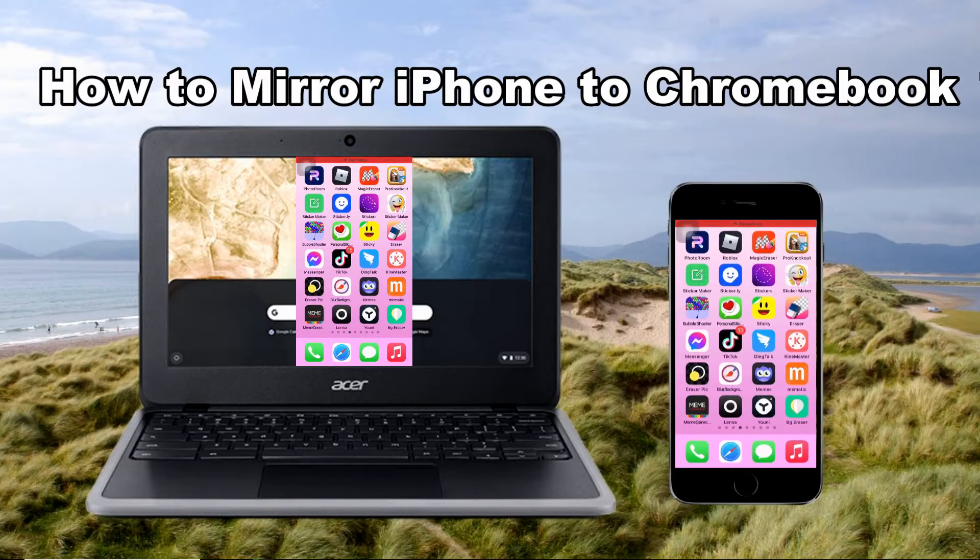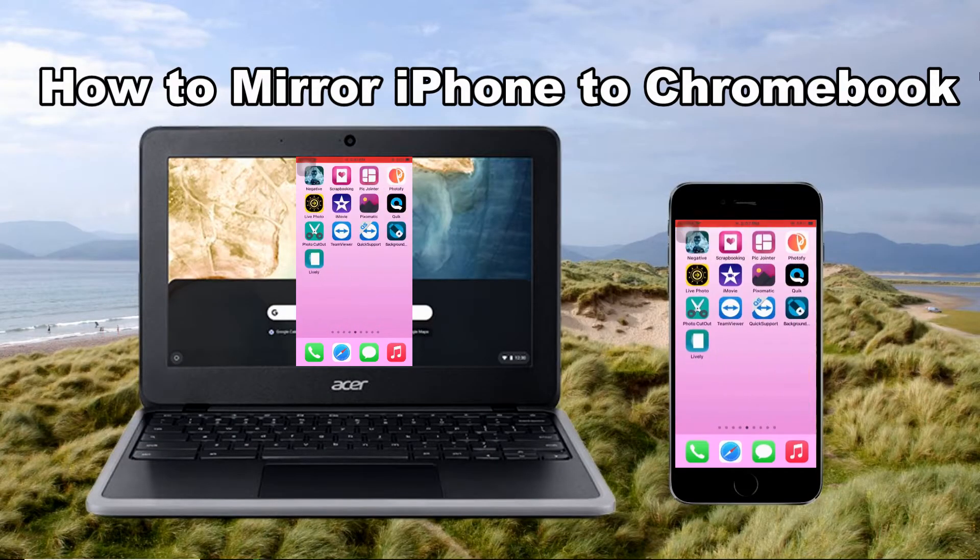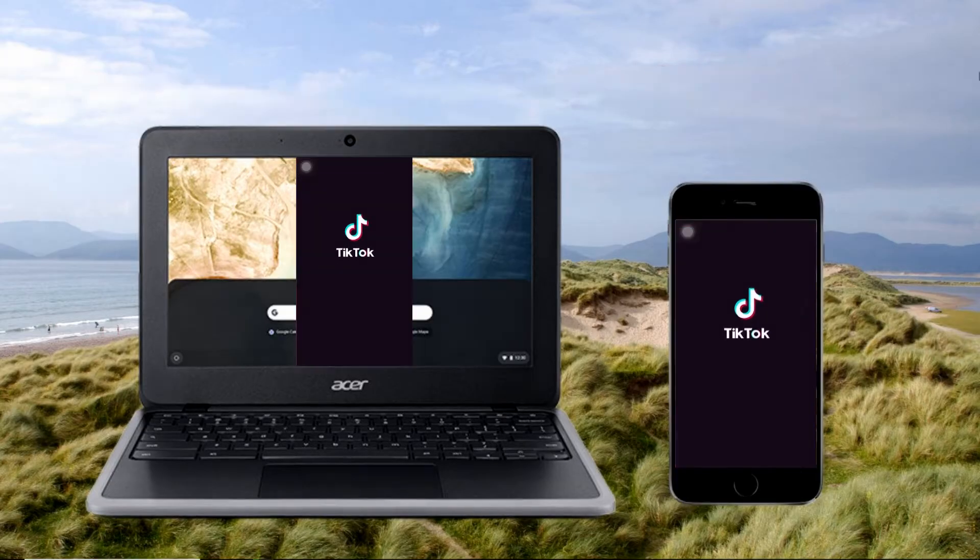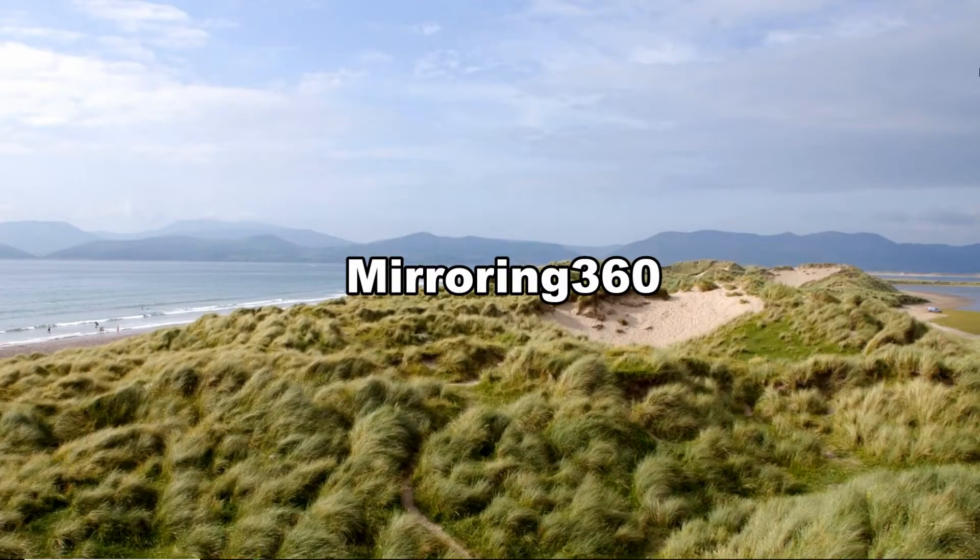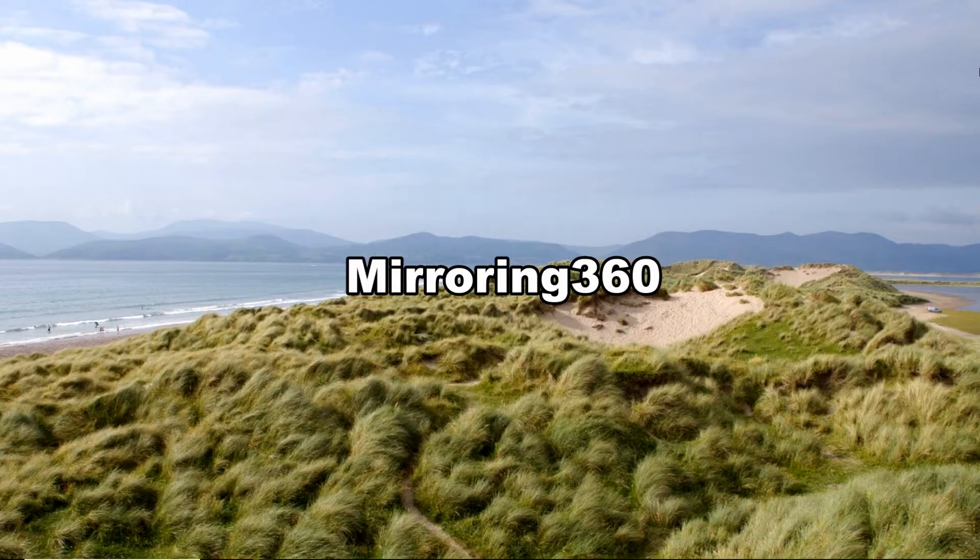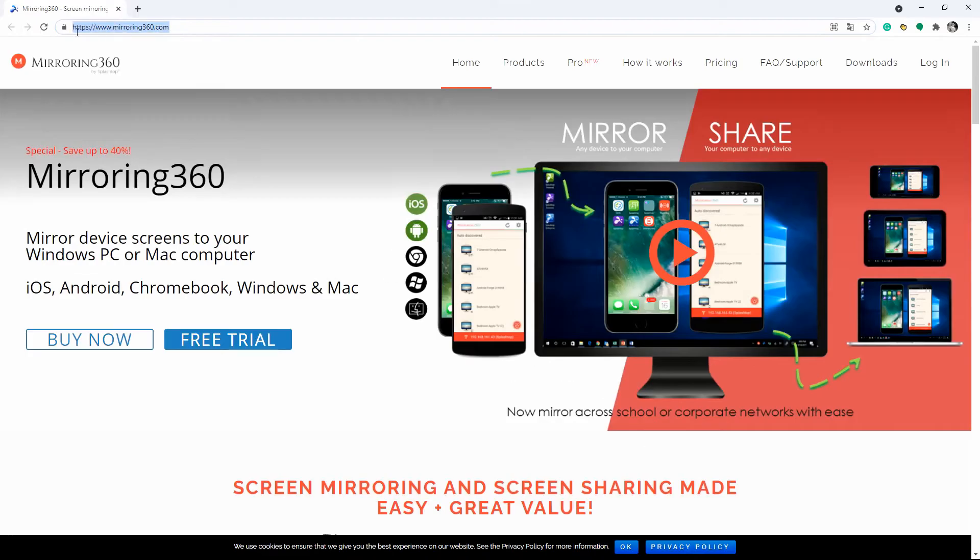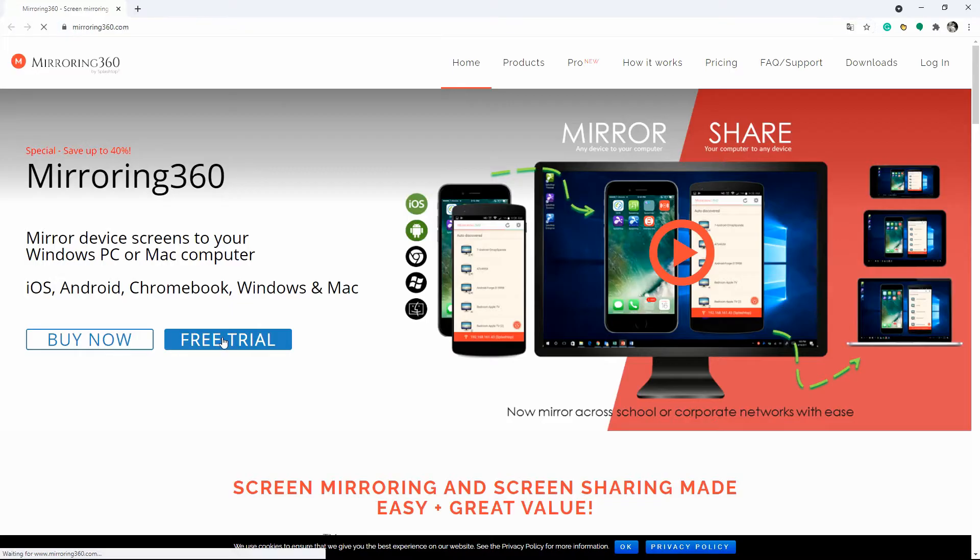Hello everyone, today I will show you how to mirror iPhone to Chromebook. The first screen sharing app that can work with Chromebook is Mirroring 360. Download and install the app from its official website and make sure to connect your iPhone and Chromebook under the same Wi-Fi network.